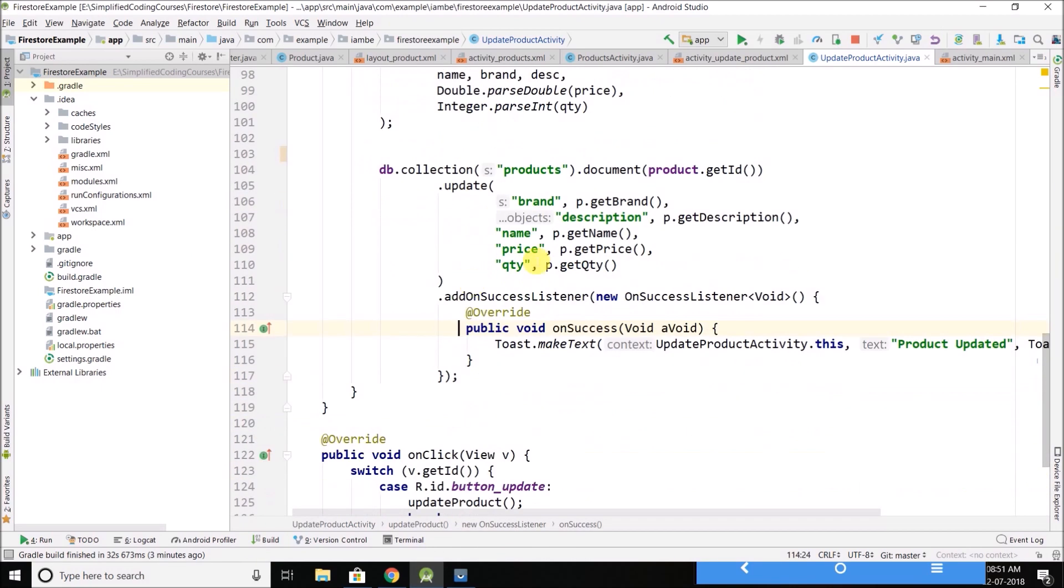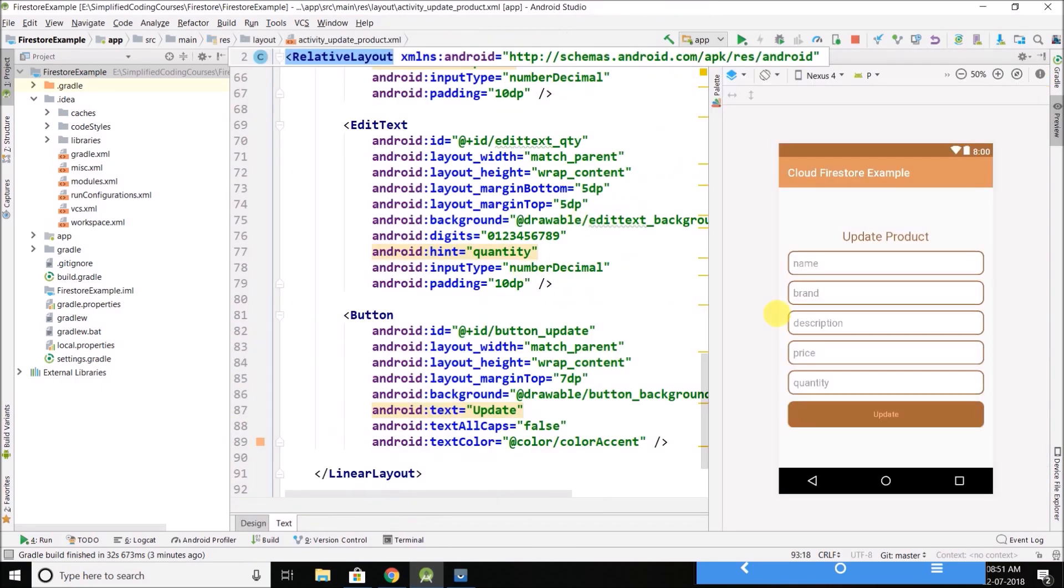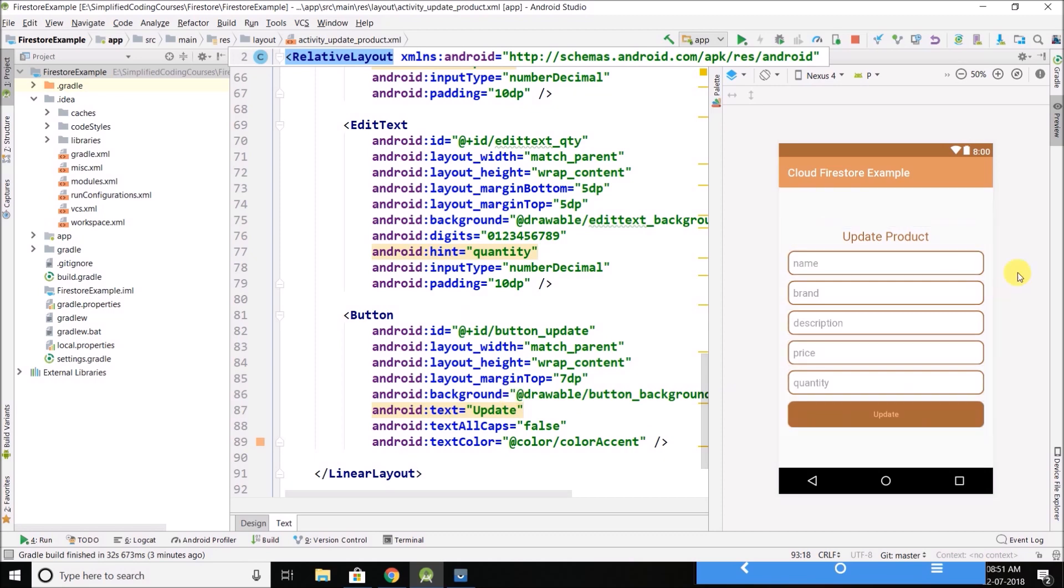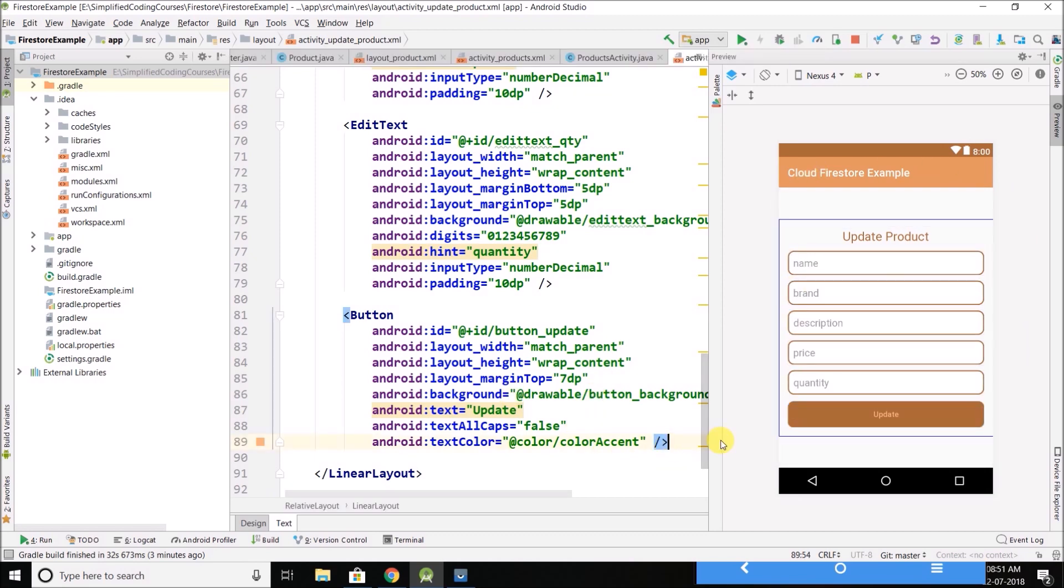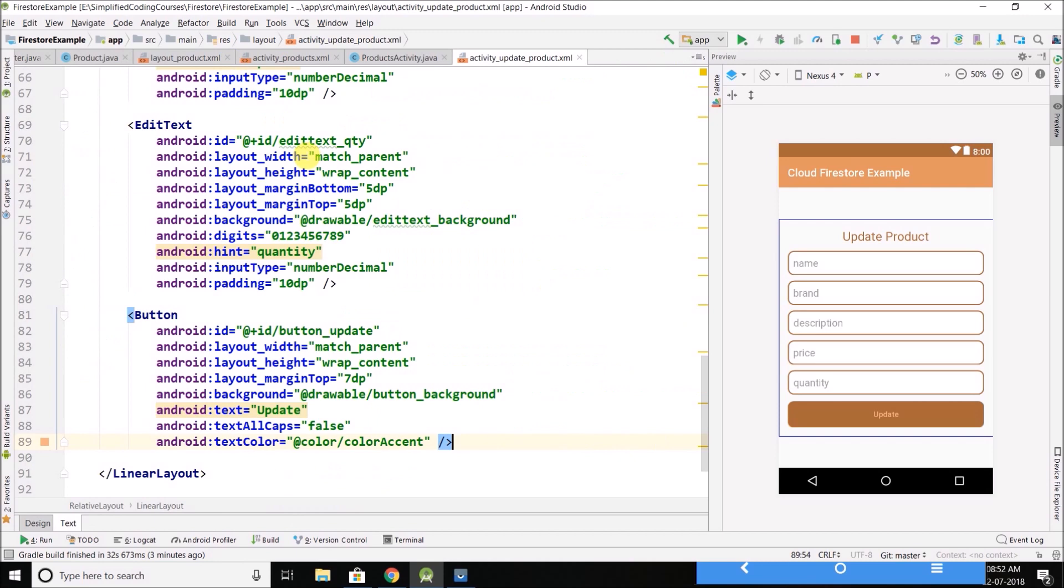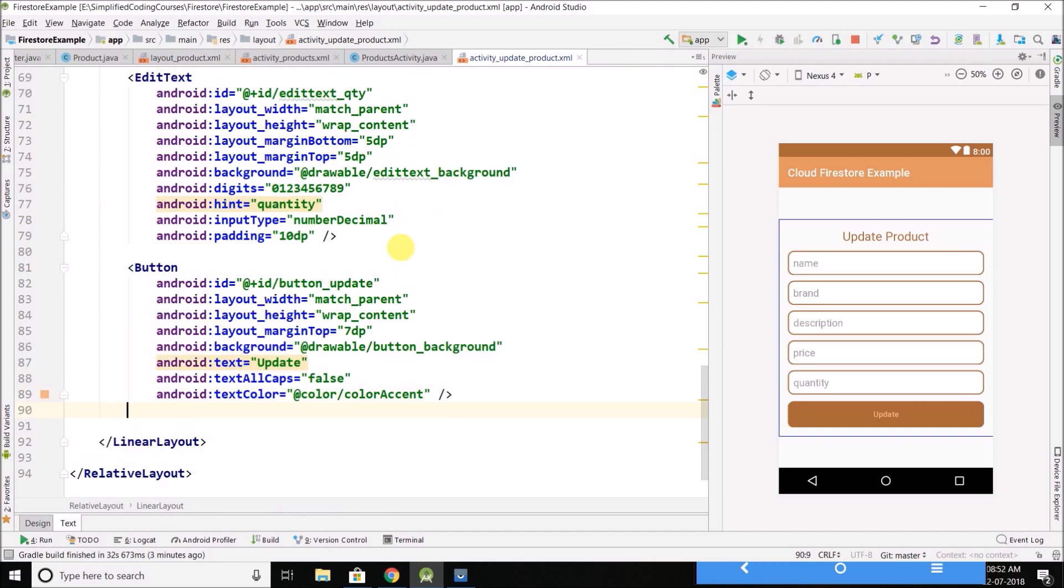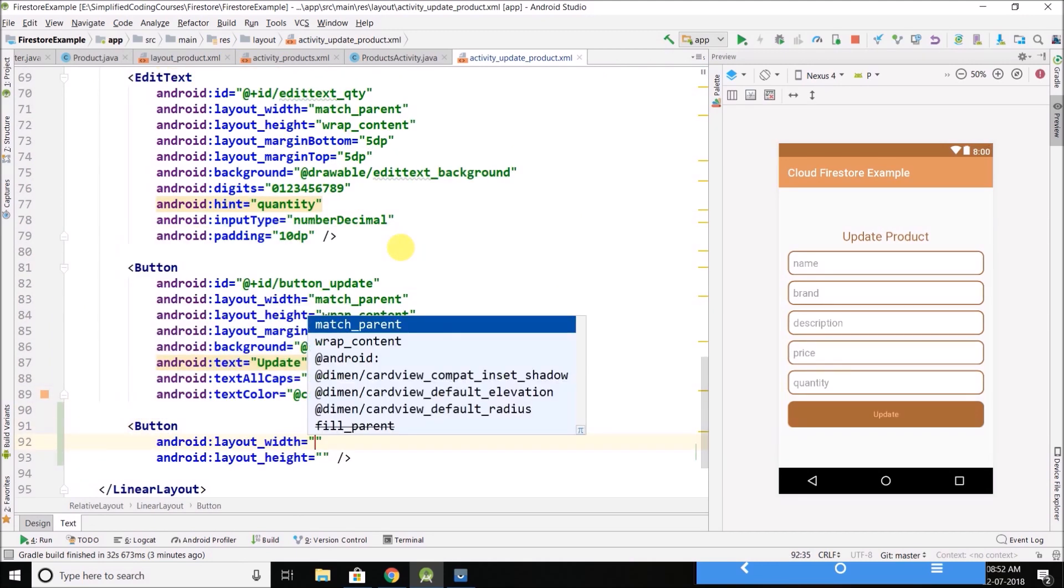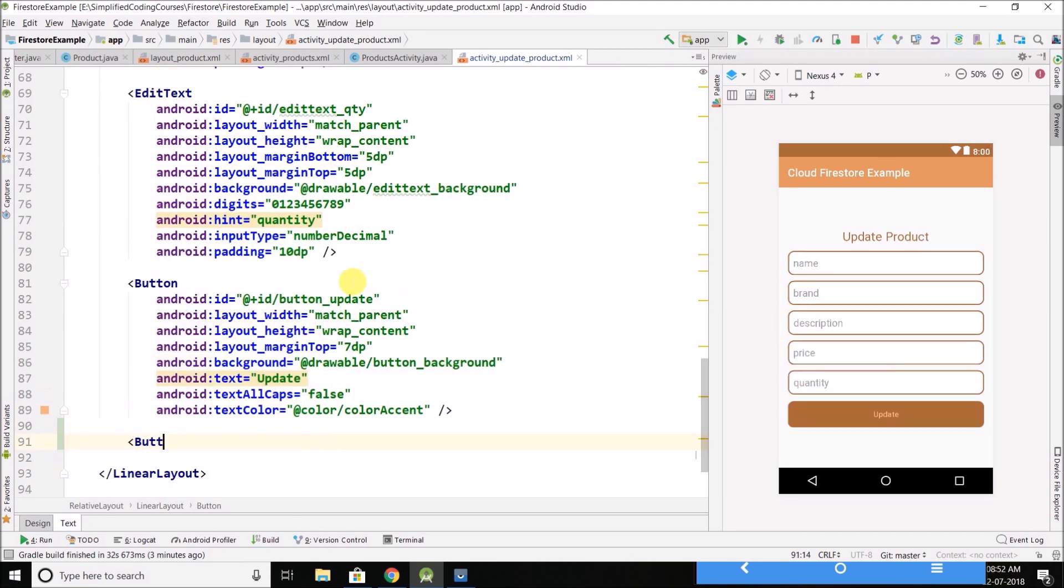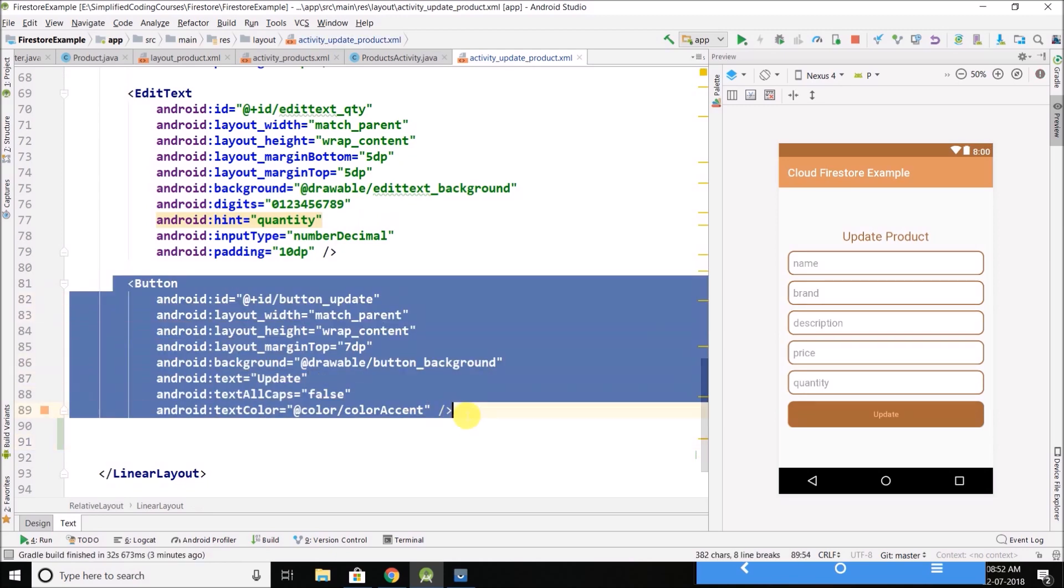So to delete the data, I will create a delete button inside my update activity, or I can copy this button to make it quick.